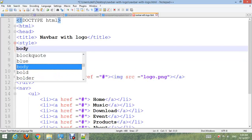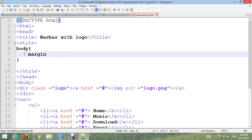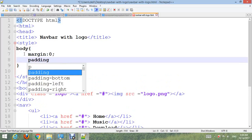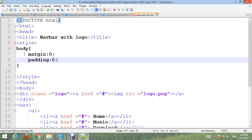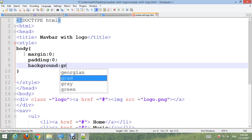Body: margin 0, padding 0, and make background color gray.